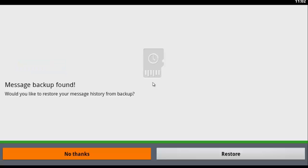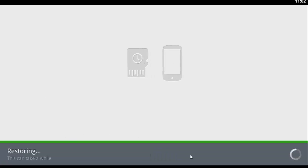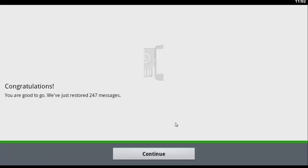As I already used WhatsApp on this number and I have the backup of my conversation, I can click on restore. If you have the backup of your conversation, you can also click on restore. Otherwise, you are not going to get this option. Restoring messages, save, continue, next.